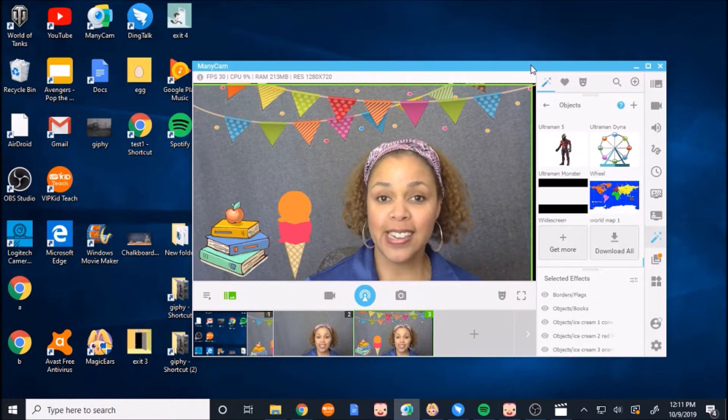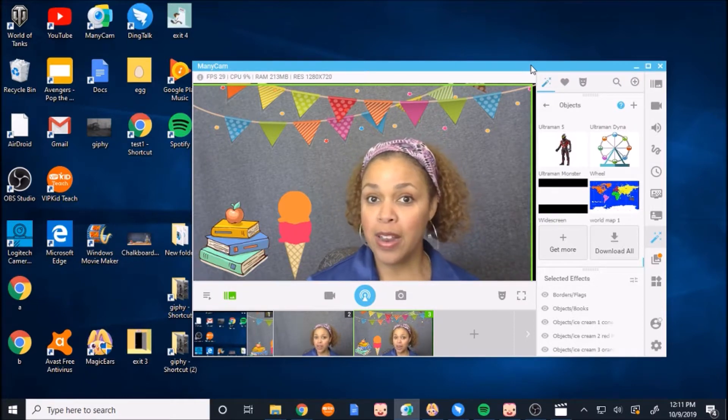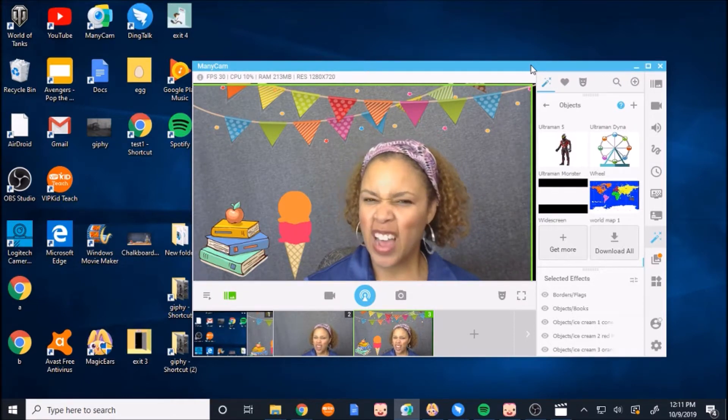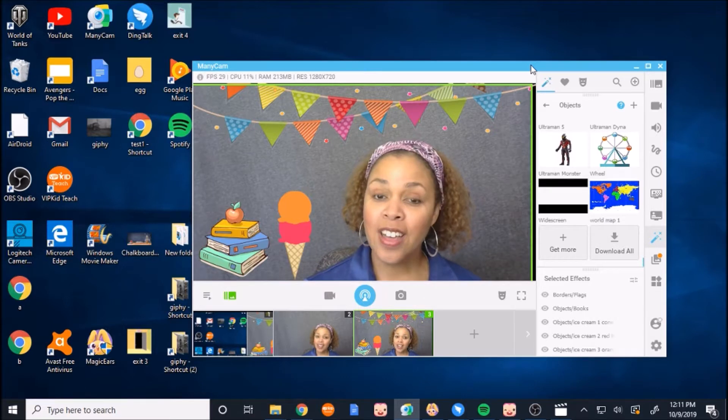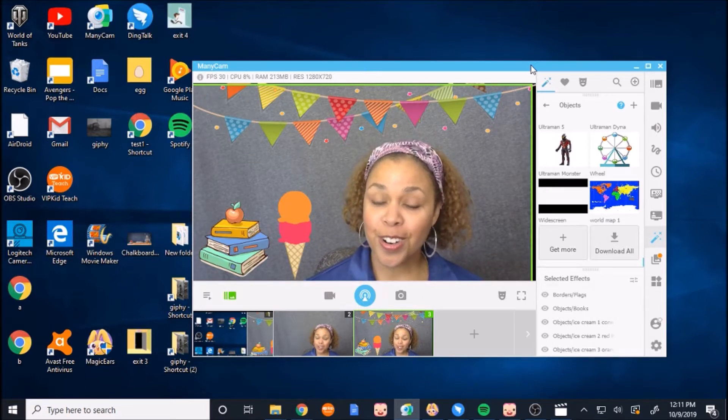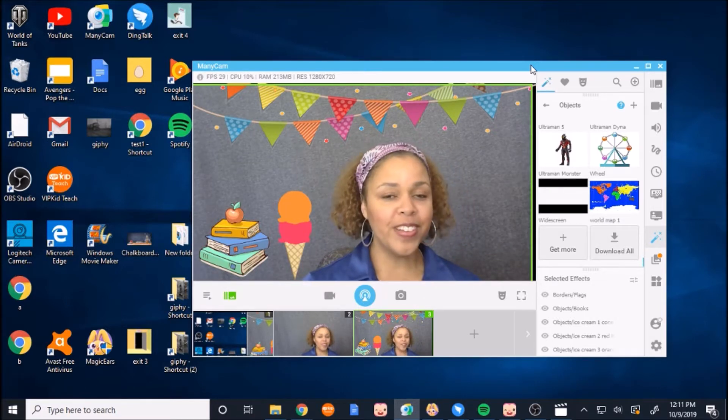There are more things that you can do on Manicam, but they're not really necessary for getting you started on QKids. But hopefully that's helpful.